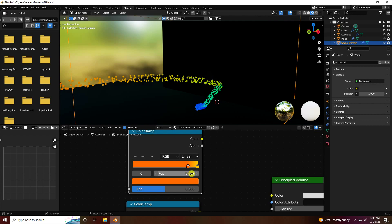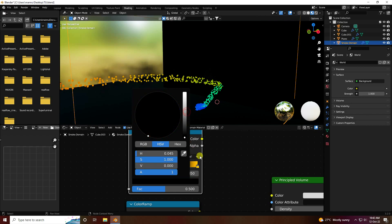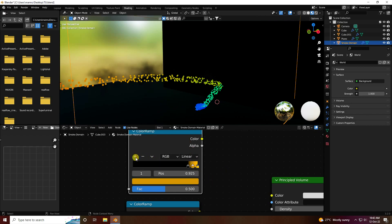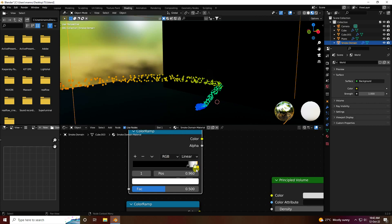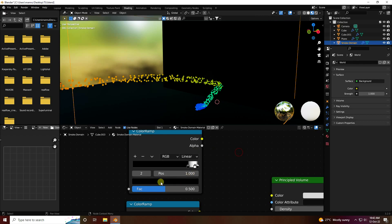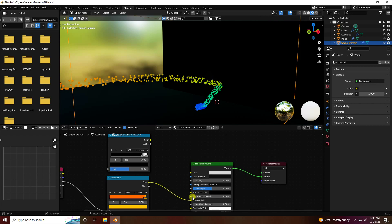Set position to 0.85 and use black color. Create a new stop — set position to 0.96 with white color. The next stop is black again. See, that's my simple node setup for emission strength.